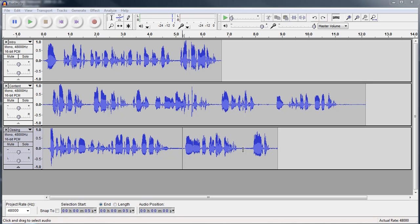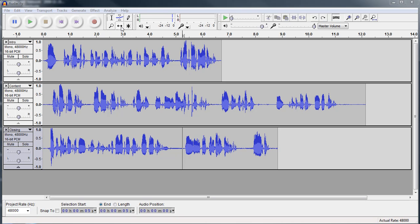In the previous tutorial, we were doing some basic editing using the time shift tool. In this tutorial, I'm going to continue with that and I'm also going to move over to show you two other tools, the zoom tool and the time shift tool.